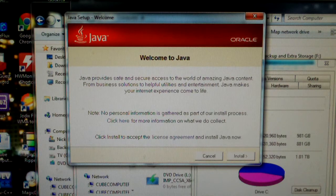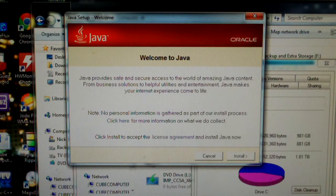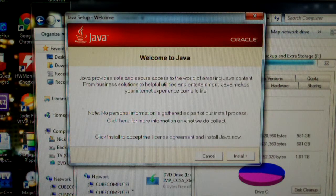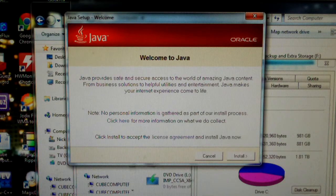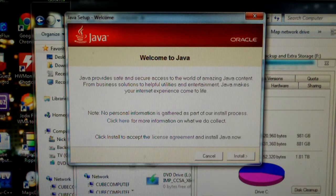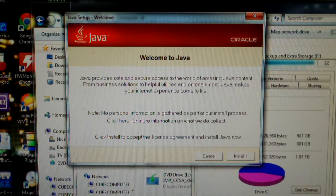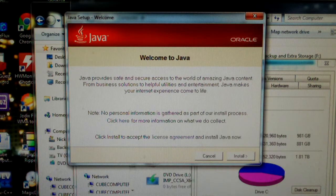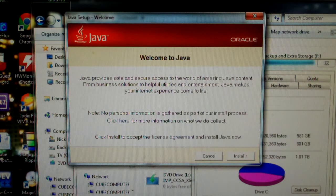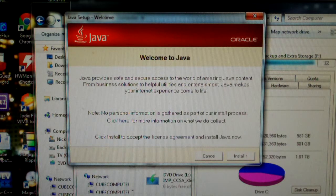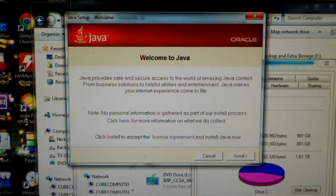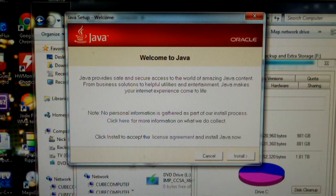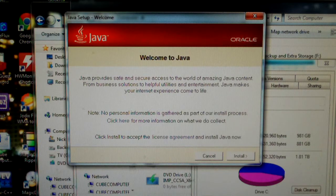I'm using a Java installer as an example in this video. Java likes to include the Ask toolbar in their installer, and if you don't uncheck it, it will install automatically.